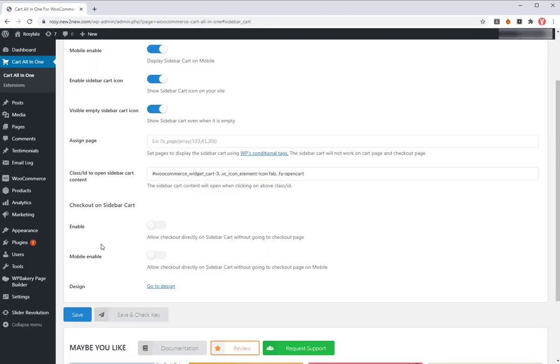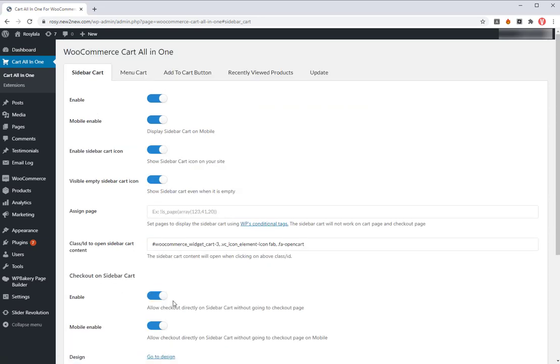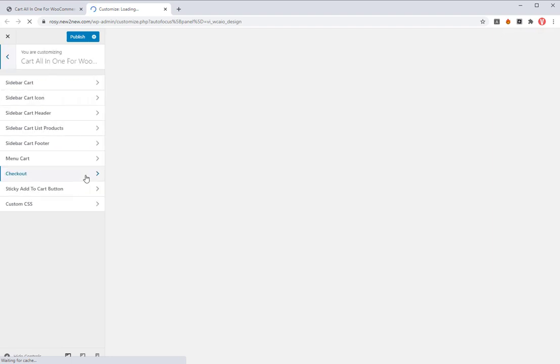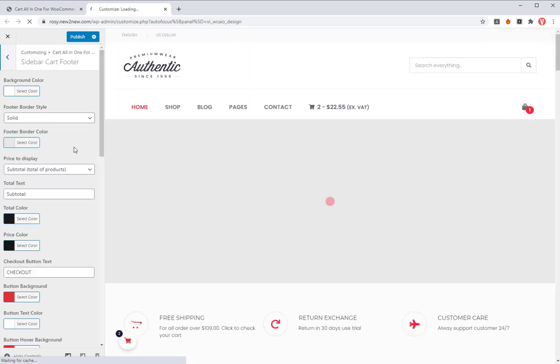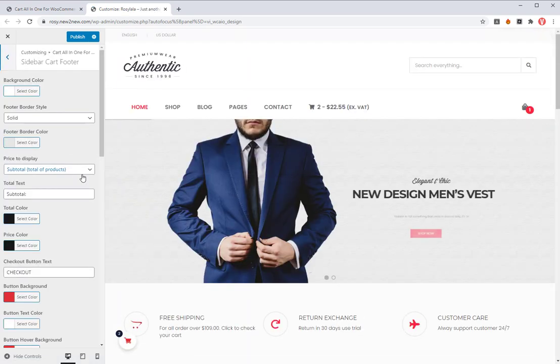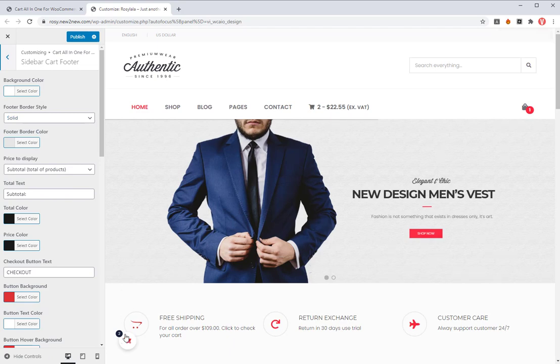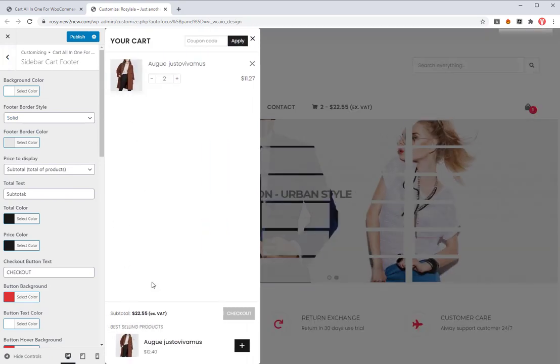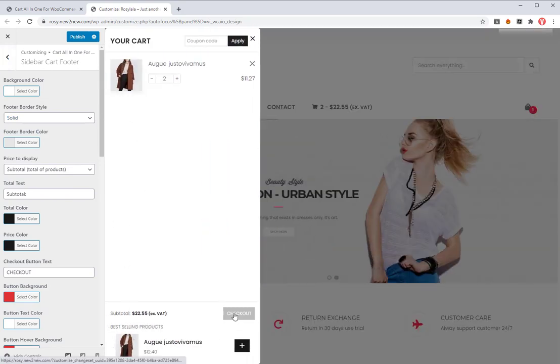Go to Cart All-in-One setting sidebar cart, then enable the option checkout directly on sidebar cart. You can enable it on mobile or not. Save it then go to design the checkout area on the sidebar cart. Firstly, design the checkout button on the footer area on the sidebar cart.